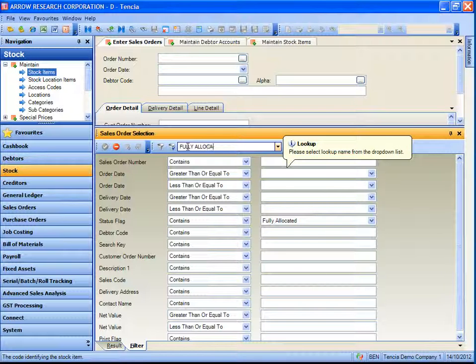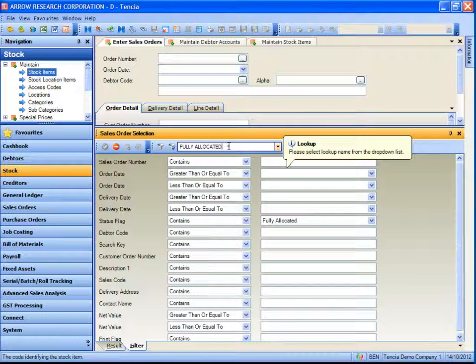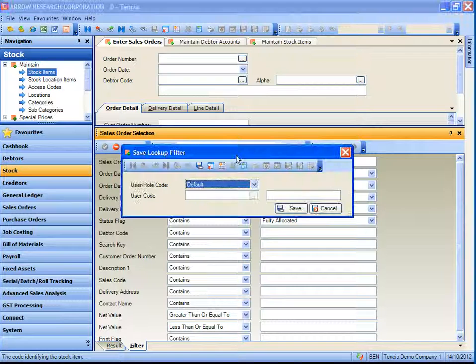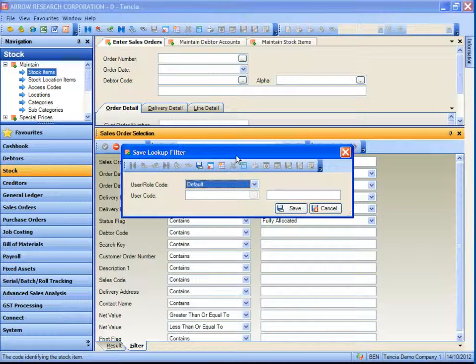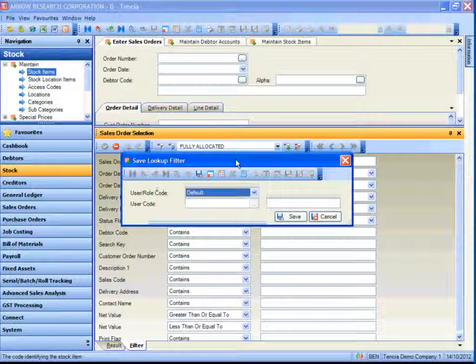These buttons allow me to define a filter for future use. So in this case I am keying in a filter with the name of fully allocated and I am going to save that filter.